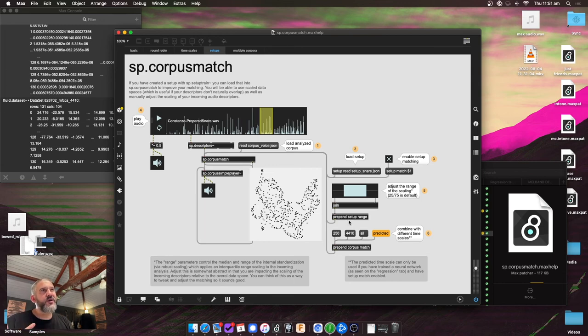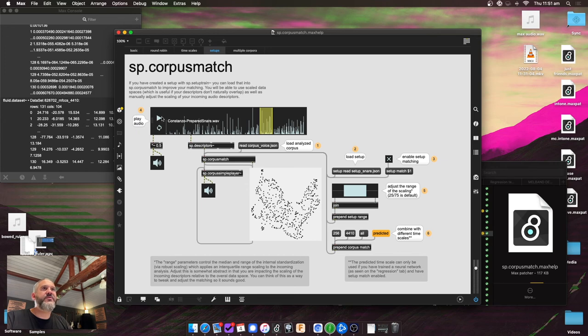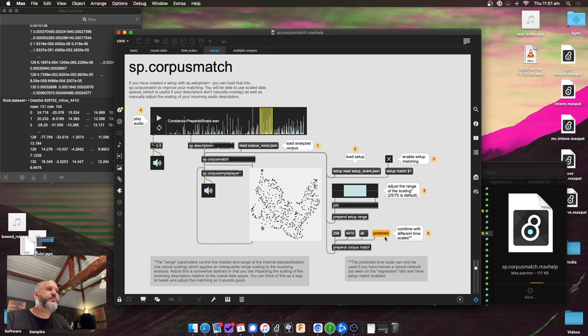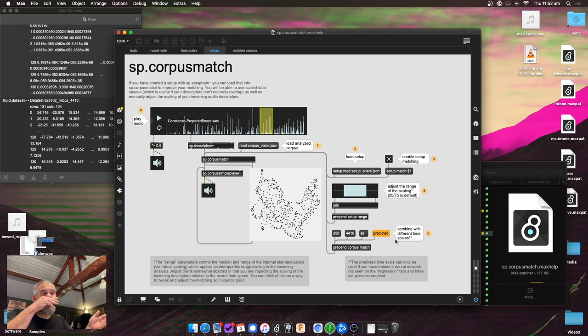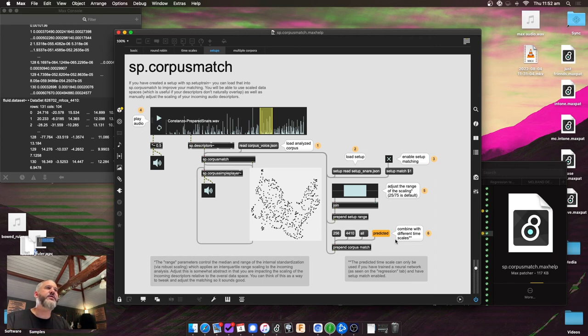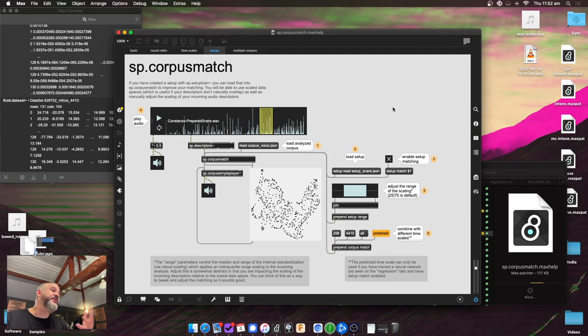Now, the thing that the neural network allows us to do. So if you've trained the neural network in setup train, you can now use this predicted option. So here's the 256 sample version. So predicted. It gives you the longer analysis window, but the second half of it is predicted. Well, not the second half, but the second chunk that's included is predicted. And that does the neural network stuff. So that's loaded into corpus match. And your new input hits will use the neural network to predict what the longer version of it is.